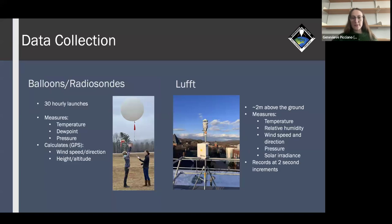Like the other atmospheric science teams, we collected our data using balloons, radiosondes, and the LUFT. We did 30 hourly balloon launches, and the radiosondes measured temperature, dew point, and pressure. Based on GPS, they calculated wind speed, direction, and altitude. The LUFT, positioned about two meters above the ground, measured temperature, relative humidity, wind speed and direction, pressure, and solar irradiance, recording these variables at two-second increments.